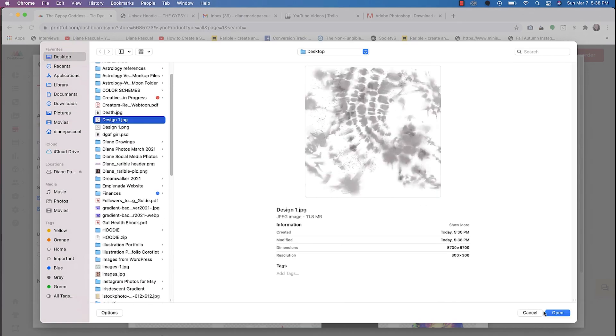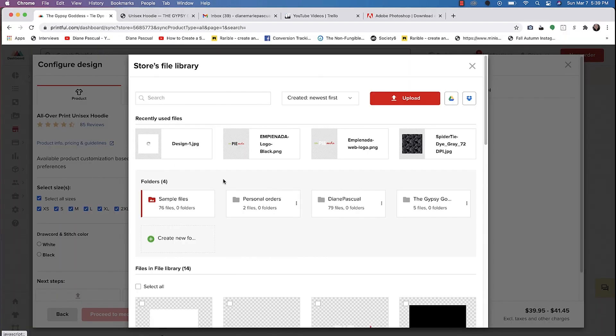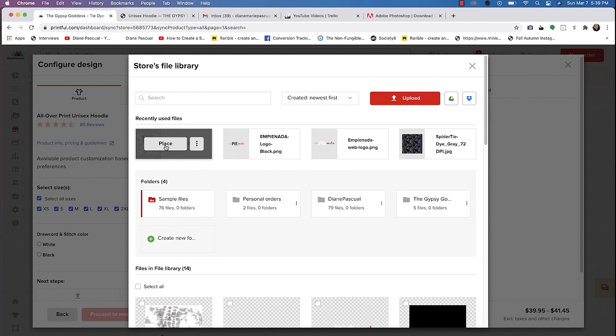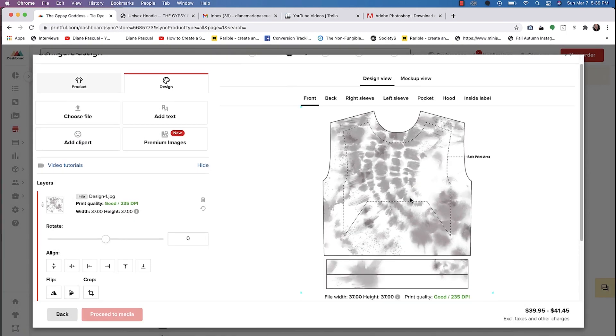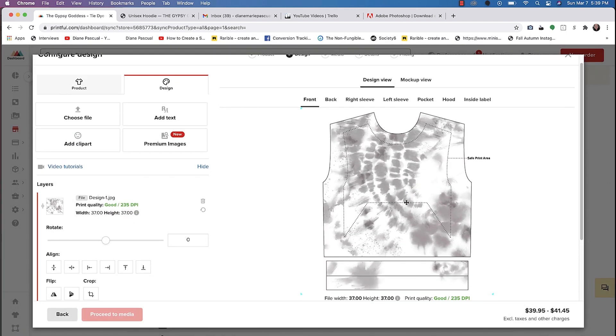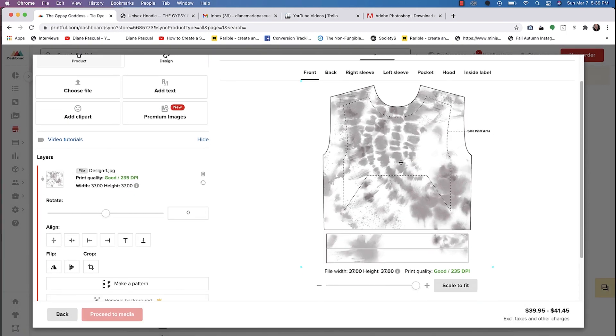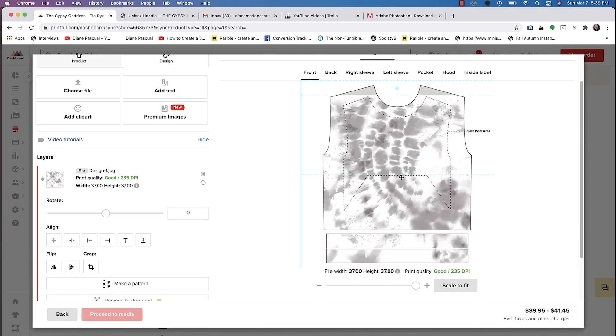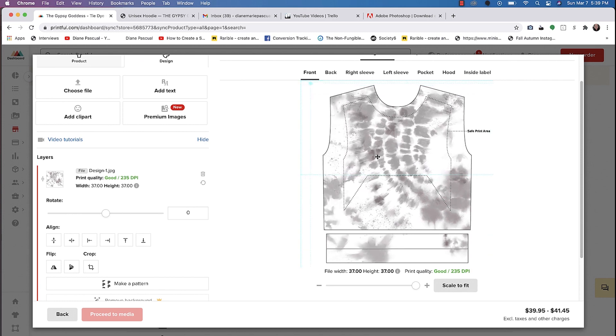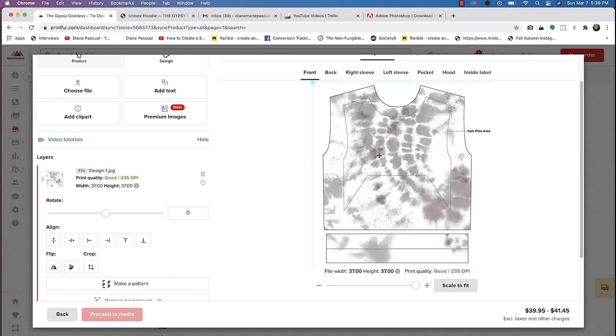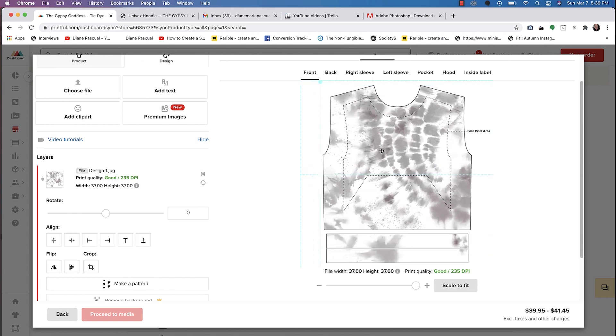Let's just click on Drop Your Design here and then we'll go ahead and upload and then we'll look for our design, the JPEG version. So once our design is uploaded, I'll give it a second here, we can go ahead and place it. And so that's how it's going to look. You can move it up or down. You can even increase or decrease the size.